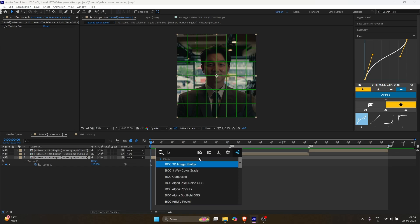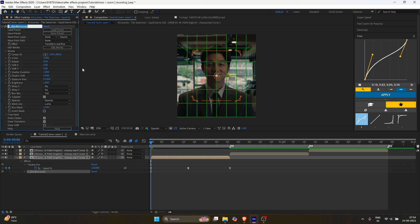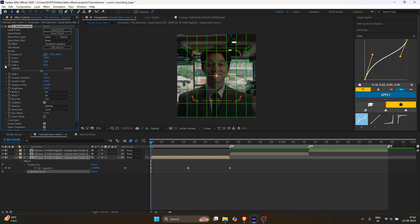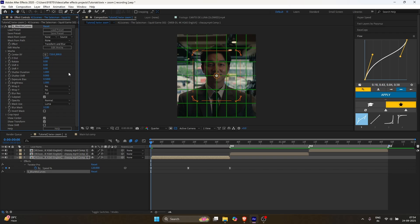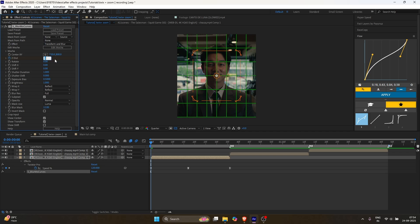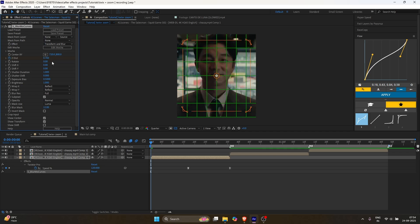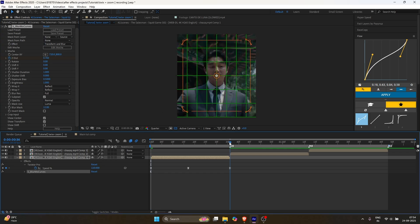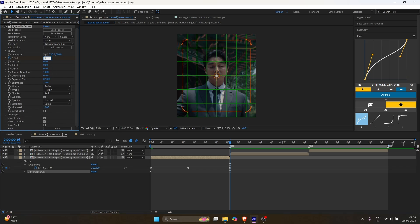For a zoom out, add Blurmo Curves again. Use the same settings as before. Make a keyframe for ZDIST, set it to 0.75. Go to the end of your clip and change it back to 1.